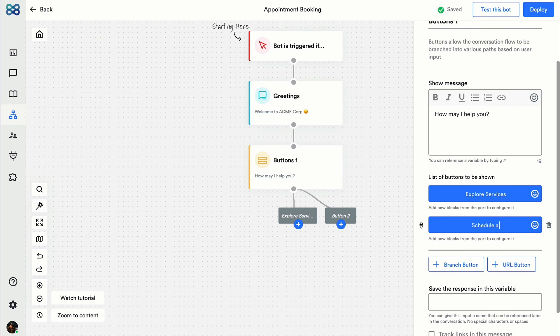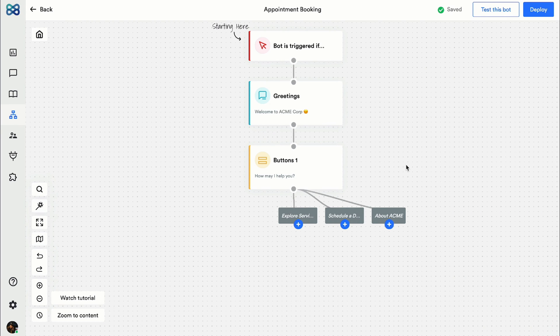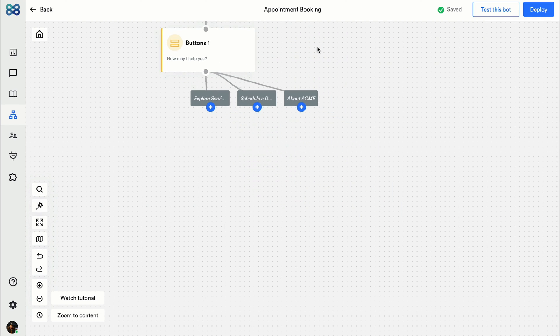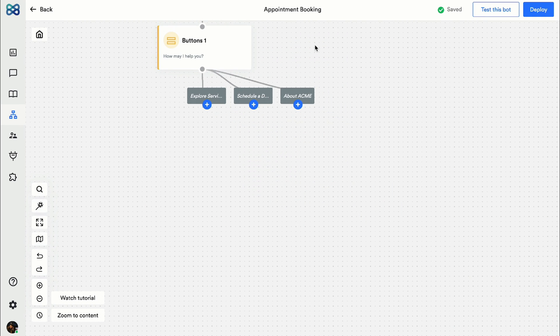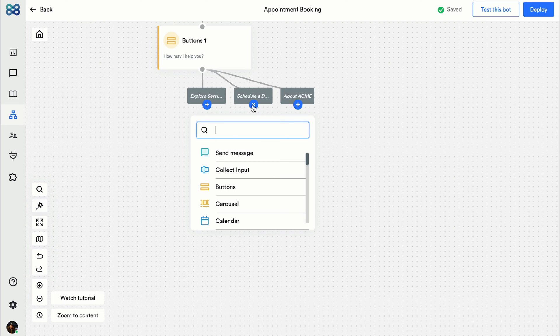This way we can have a separate conversation flow for each option. Alright, so let's focus on the schedule a demo option. For appointment bookings, there are three action blocks that you can use.